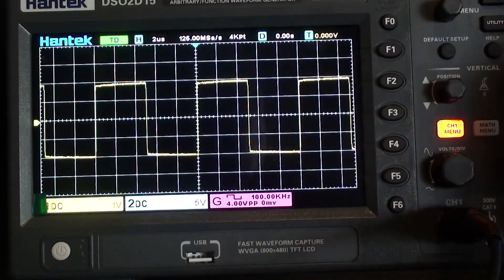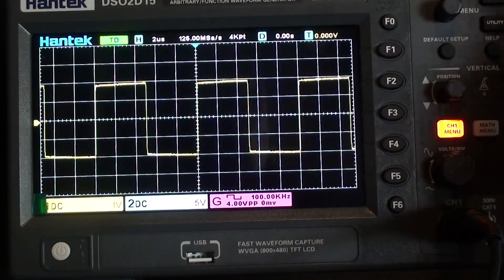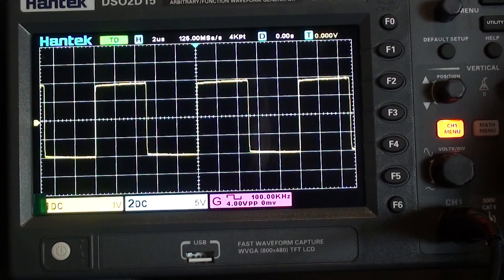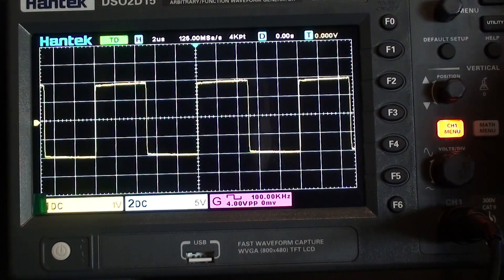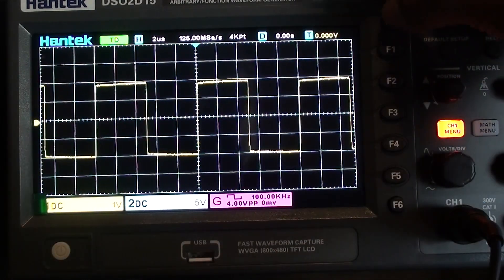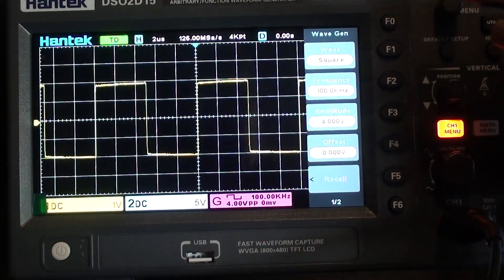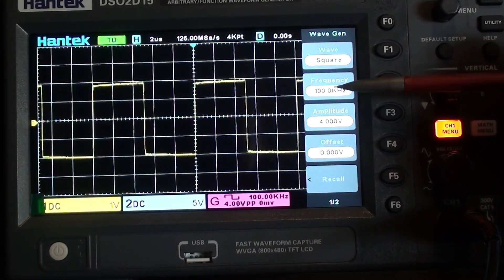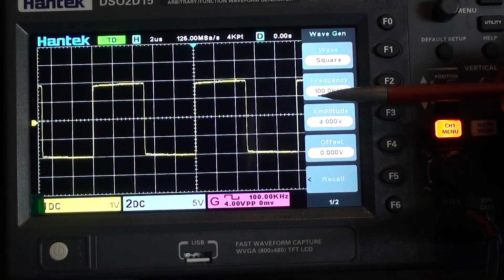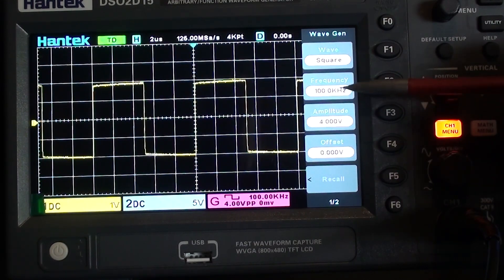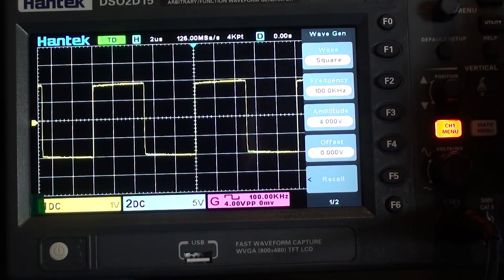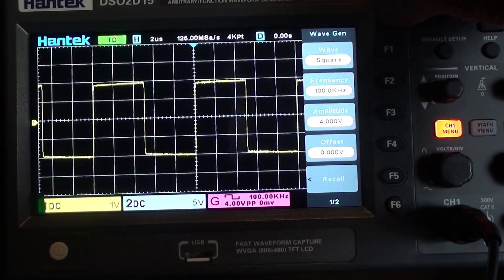Here are some basics about pulse measurements on an oscilloscope. You can see on the display here I have a square wave. This square wave is being run at a frequency of 100 kHz with an amplitude of 4 volts.